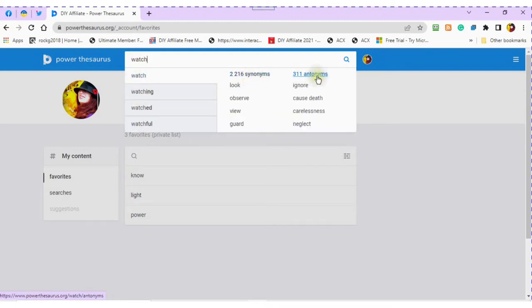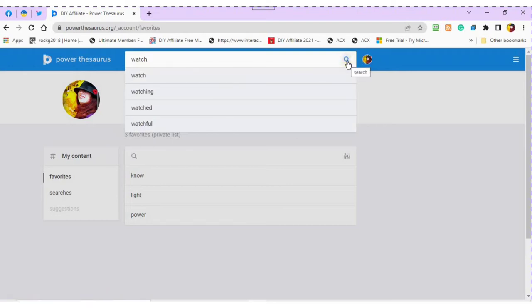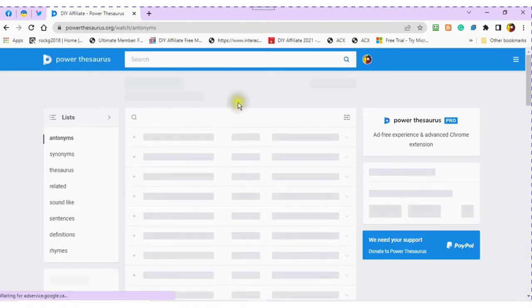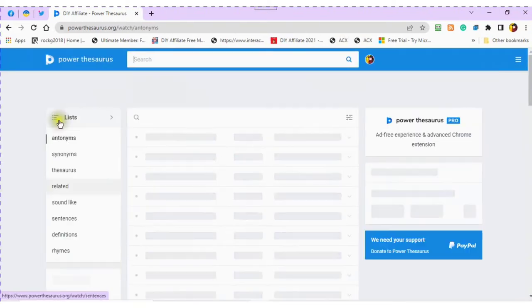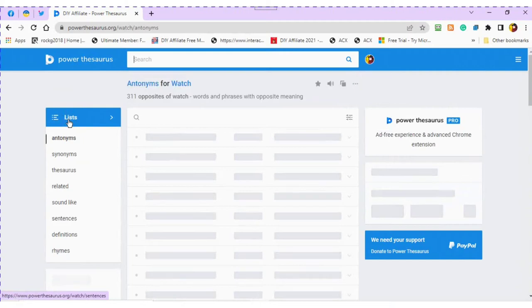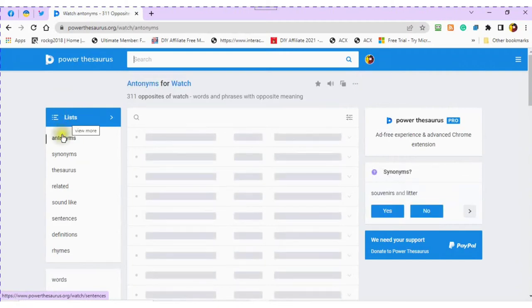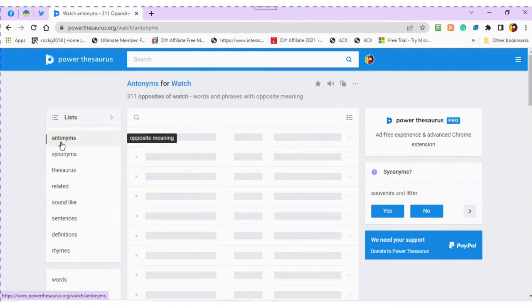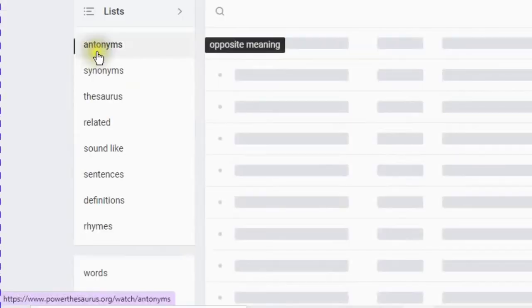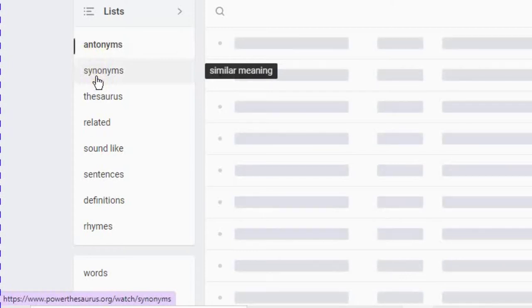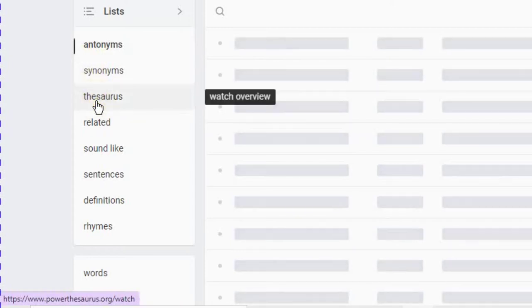When you click on the search, this will open up your Power Thesaurus dashboard. Here you will find your lists. In the categories of your list, you will see antonyms, which is opposite meaning, synonyms, similar meaning, and thesaurus, which is an overview of antonyms, synonyms, and sentences.